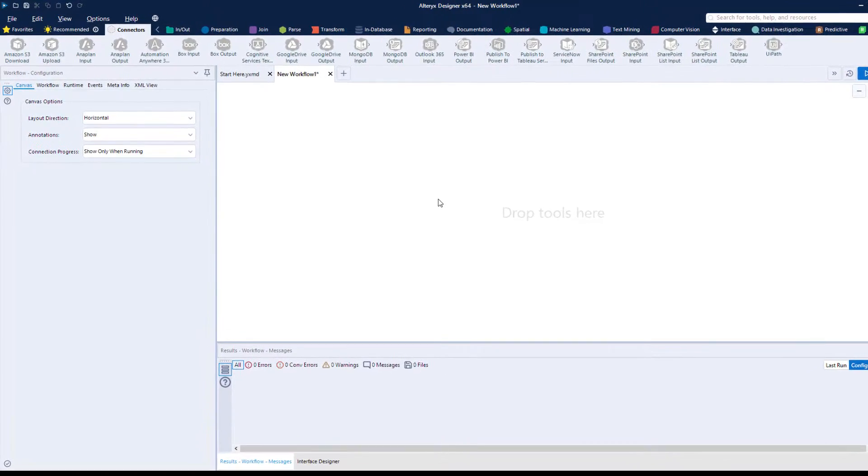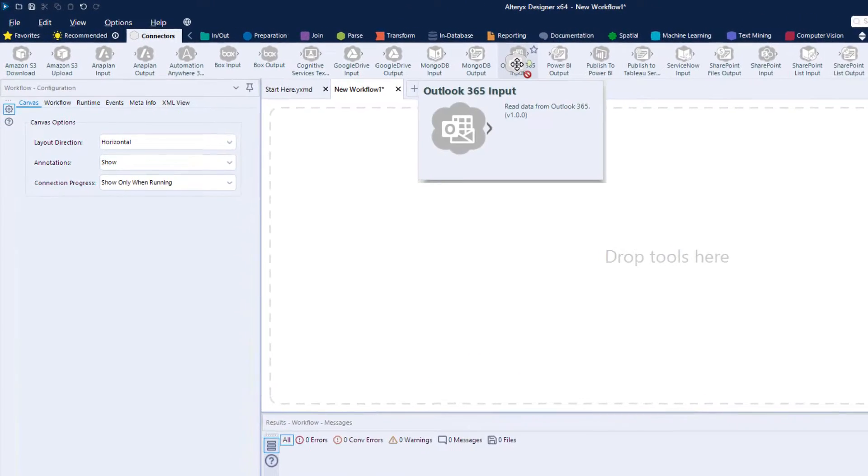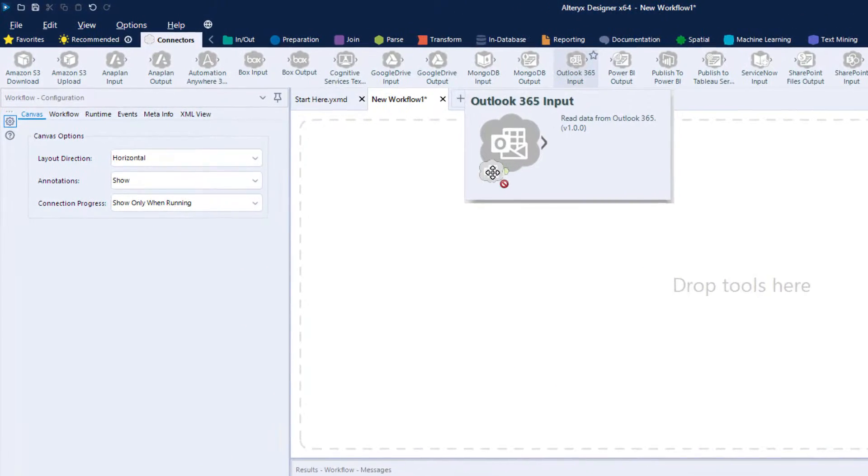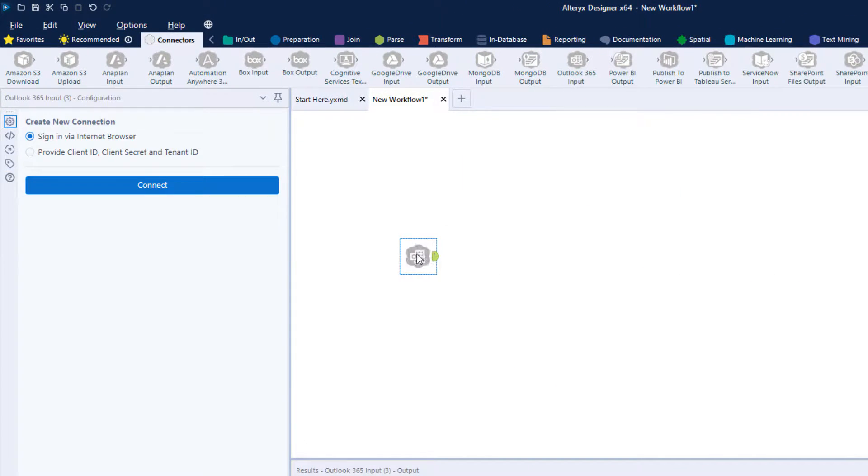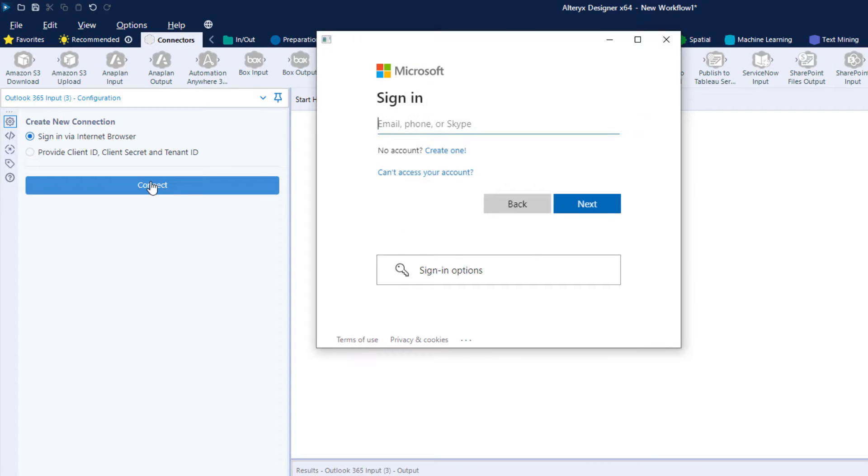To get connected, just drag and drop the Outlook 365 block and choose how you'd like to be authenticated. In this case, we'll sign in via a web browser.